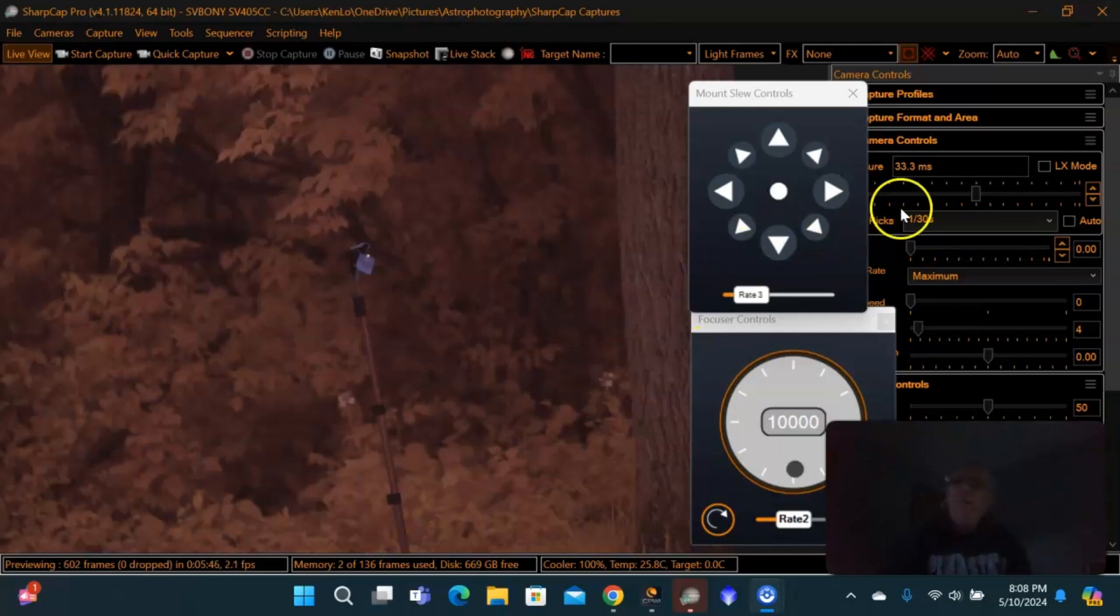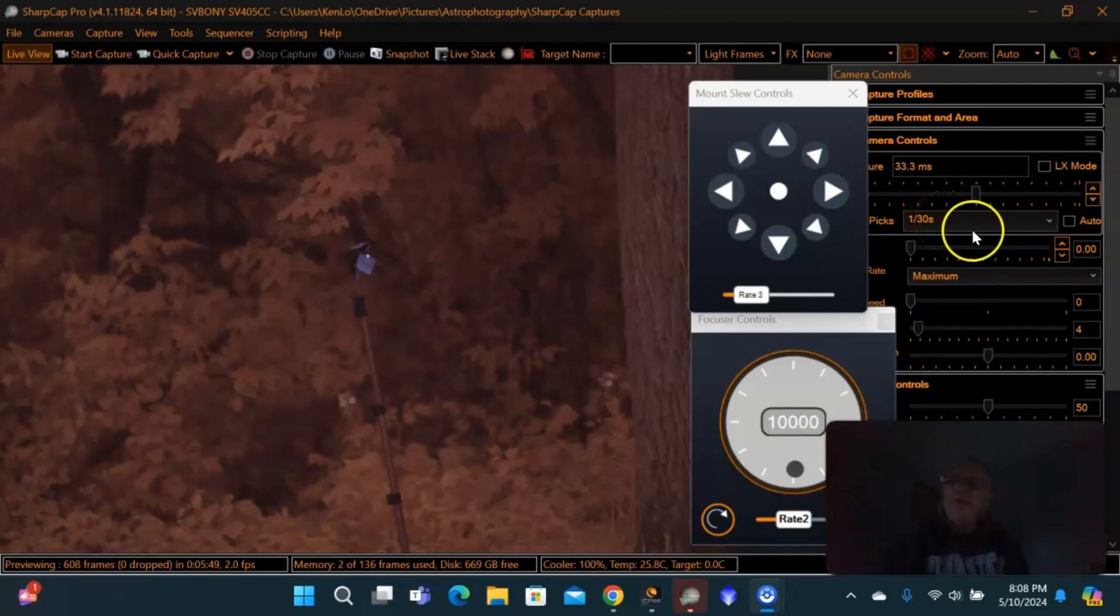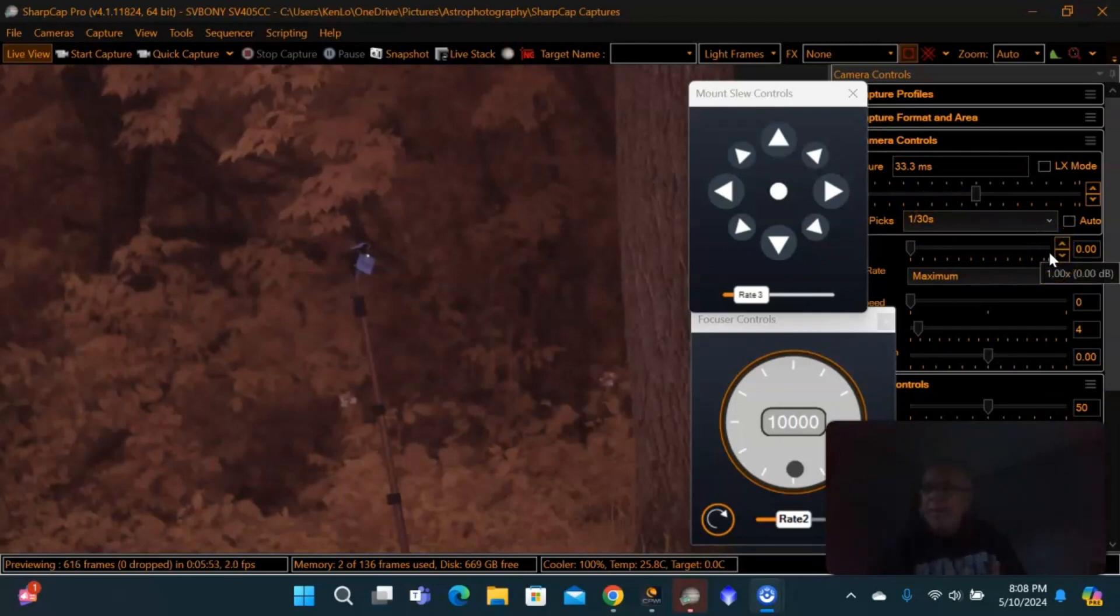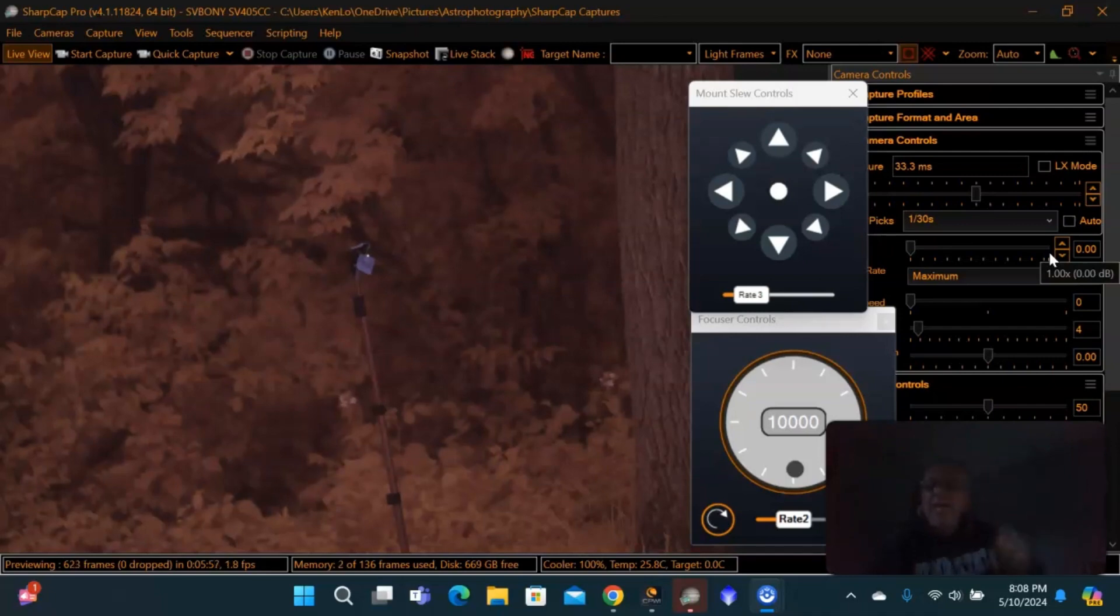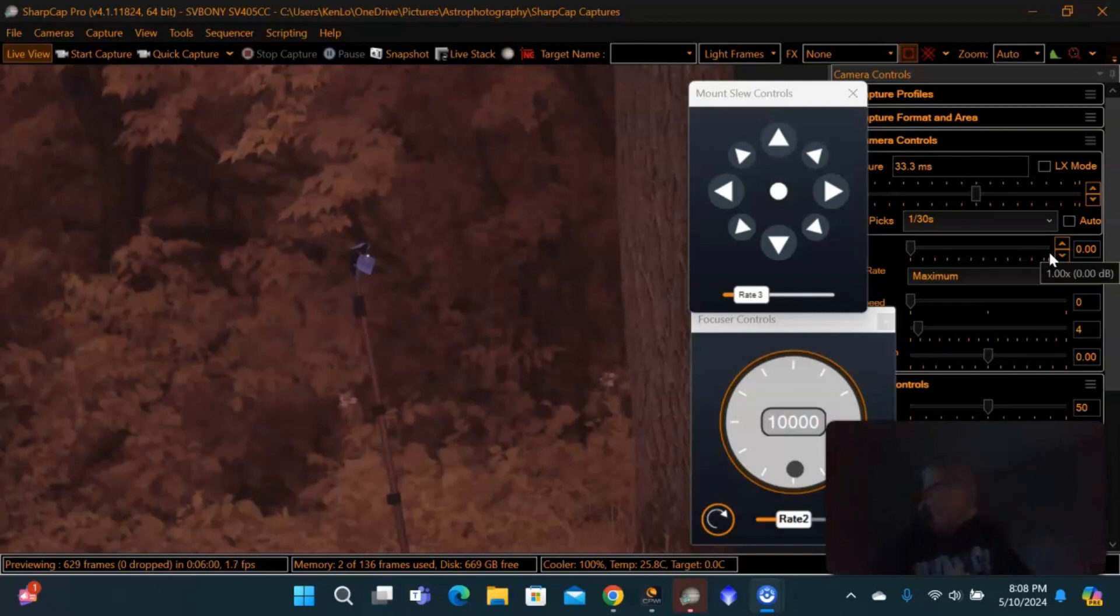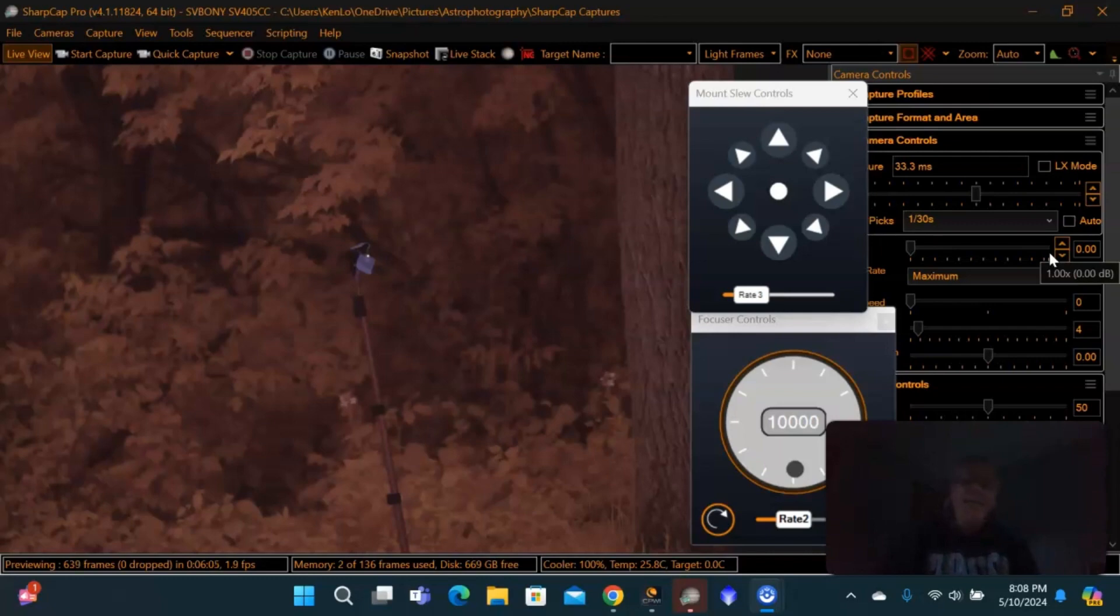With the hyperstar, first thing I noticed is I had to go to 1/30th of a second and turn my gain totally off, where in the other one, I had it on about 100 gain, and I was at 1 second total. And as you can see, it's not dark out yet. As a matter of fact, it is 8 o'clock, and it's daylight savings time, so it's still pretty light out.